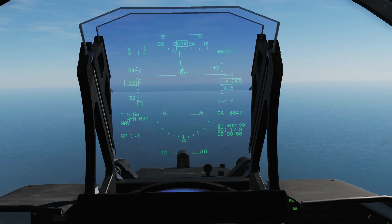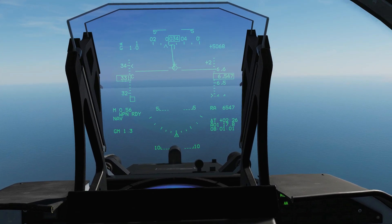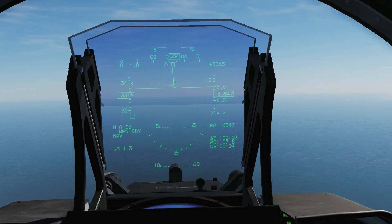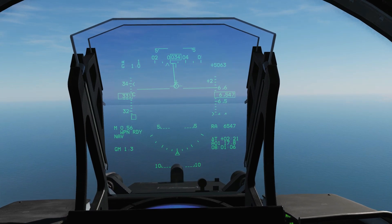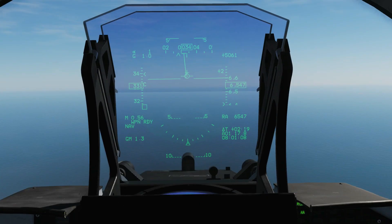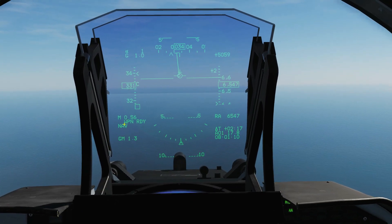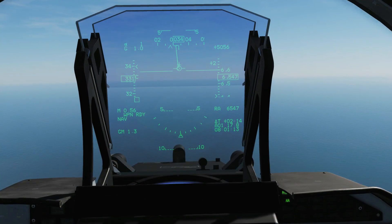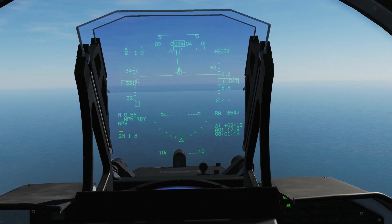Note that today we are not looking at any weapon or radar specific symbology — that will come in the radar and weapon type video. The first thing I want to point out is that we are currently in nav mode, and we'll work our way around in a clockwise fashion.